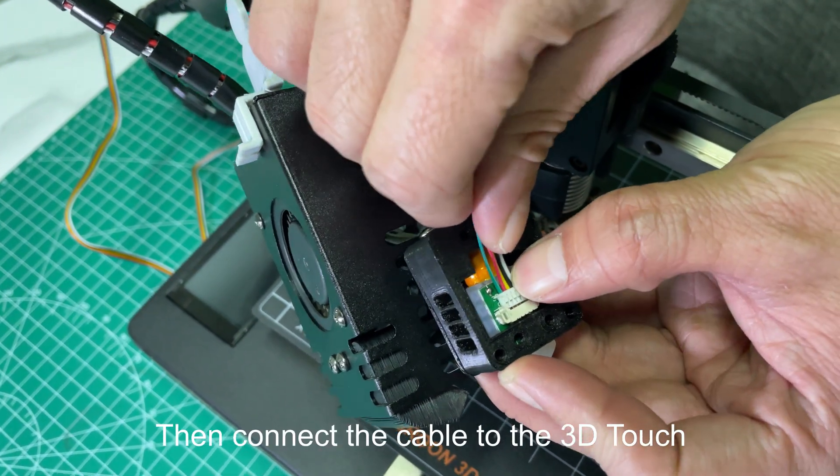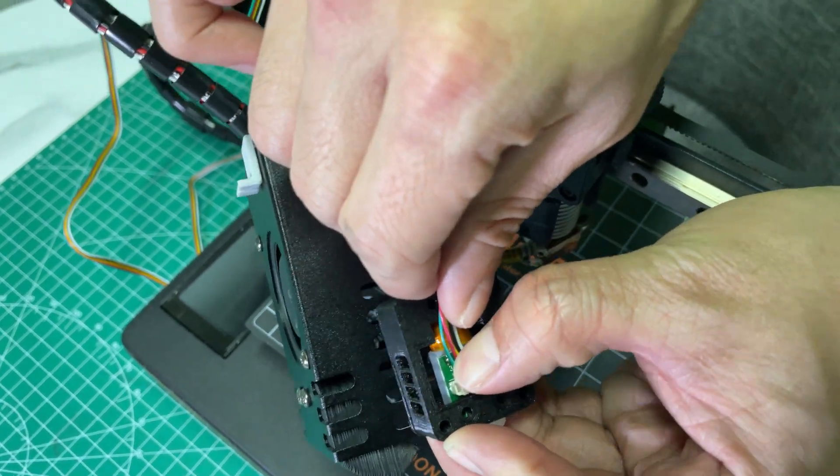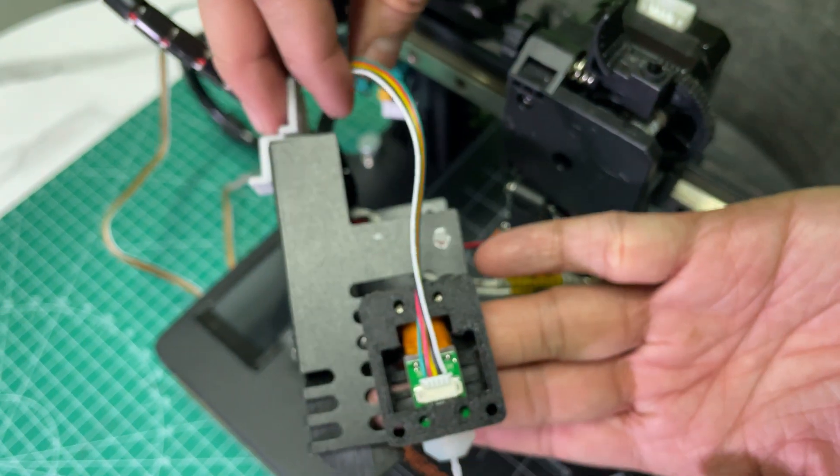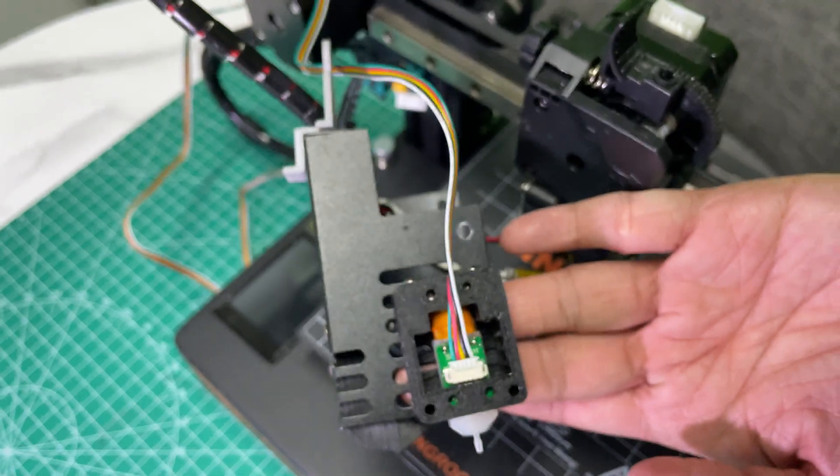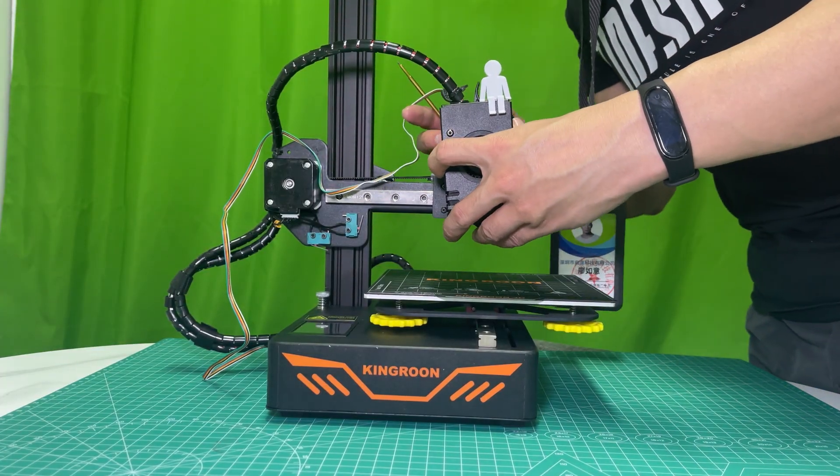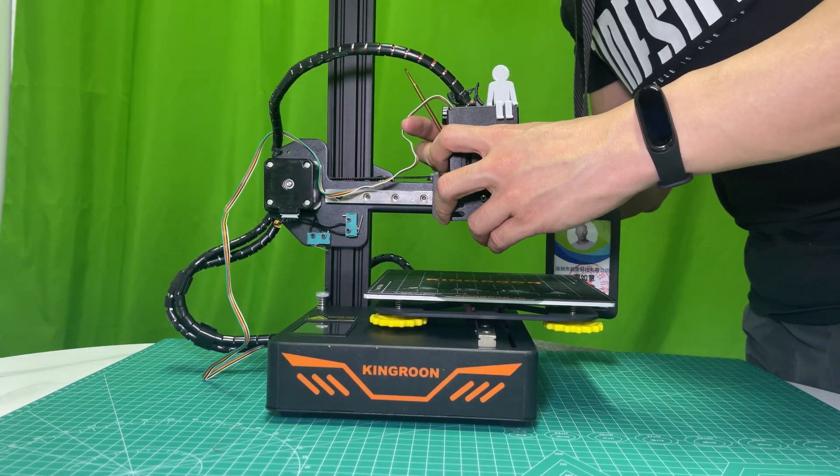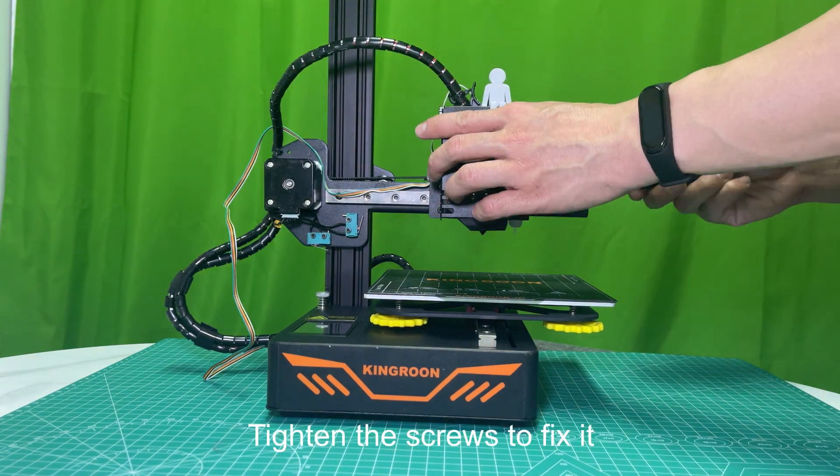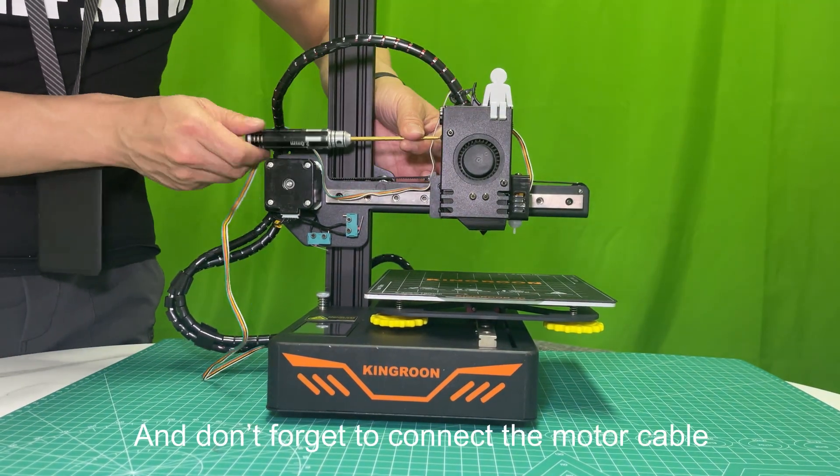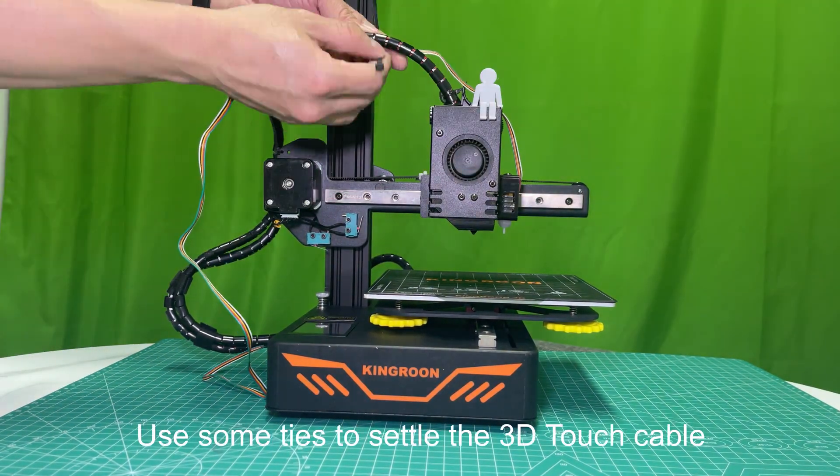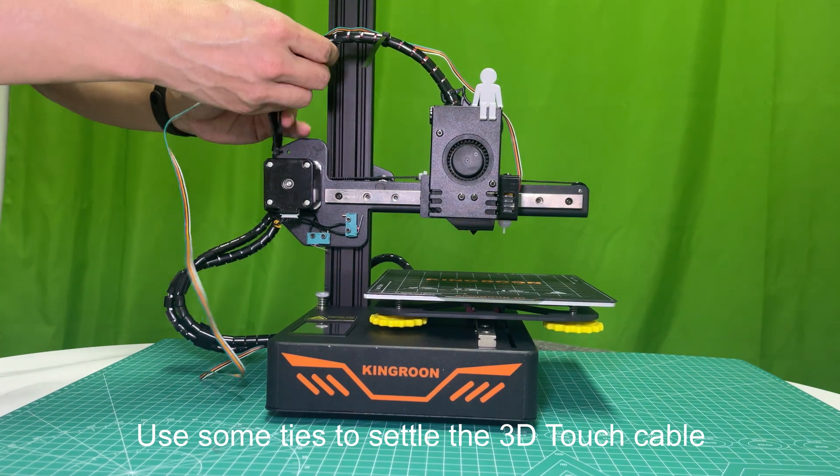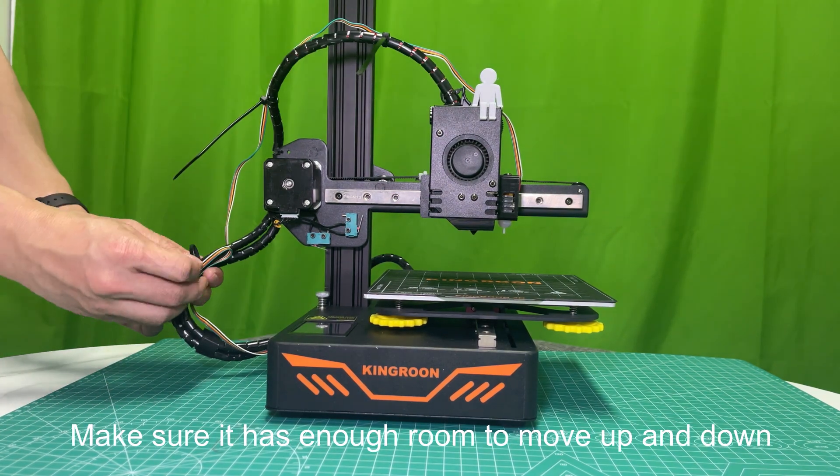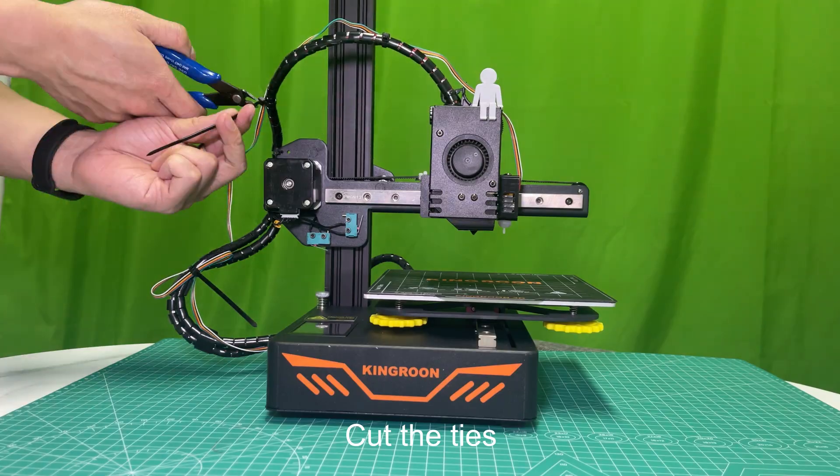Then connect the cable to the 3D Touch. Put the cover back. Tighten the screws to fix it, and don't forget to connect the motor cable. Use some ties to settle the 3D Touch cable. Make sure it has enough room to move up and down. Cut the ties.